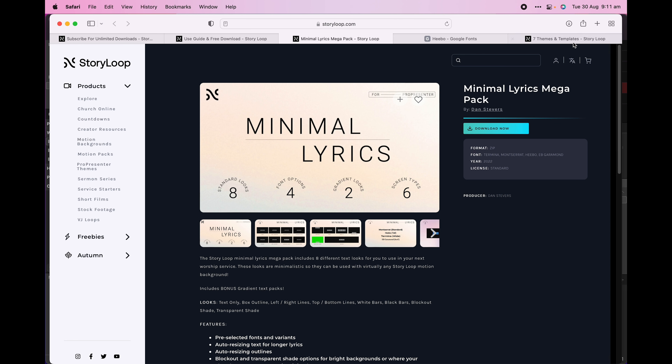Before installing a new theme, we need to first make sure that our system has all of the fonts installed. If we don't install the fonts first, then our themes will revert to a default font which will mess up the look. You can find the links to download the fonts either on the product page or within the zip folder.